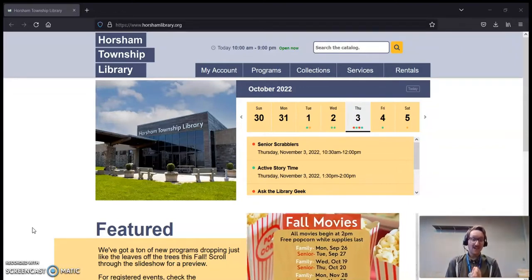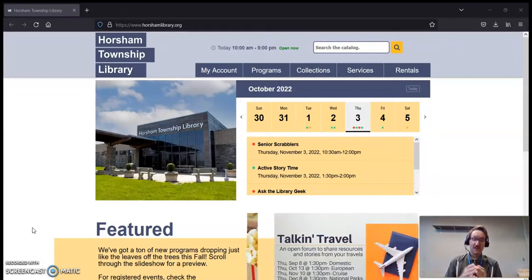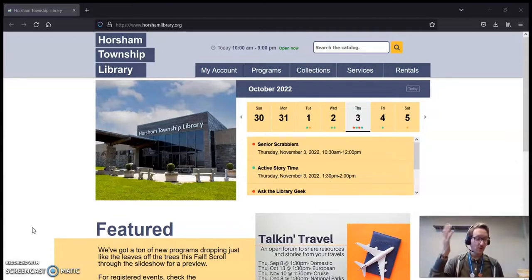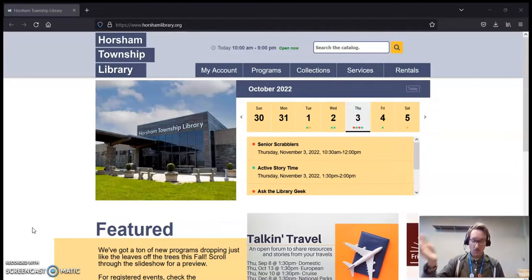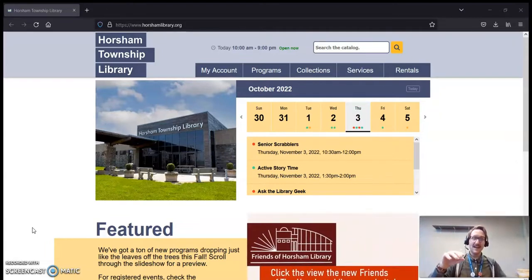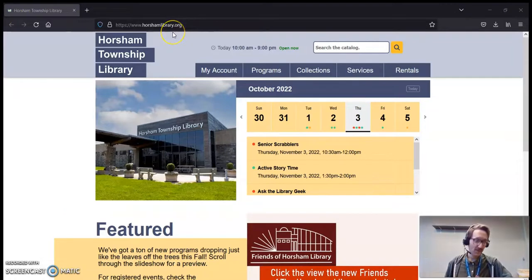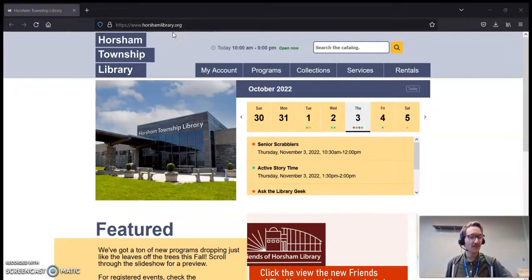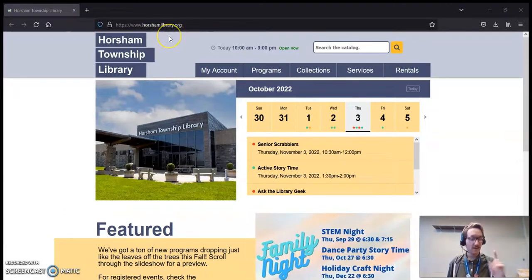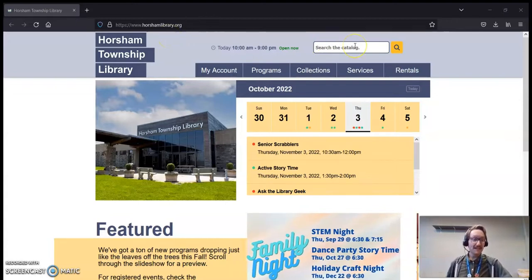So what have I done so far? I have opened up a browser. I use Firefox. You can use Chrome, Safari, whatever you would like. And I navigated to the Horsham Library website, my favorite website on the internet, HorshamLibrary.org. And no, I am not biased about that.